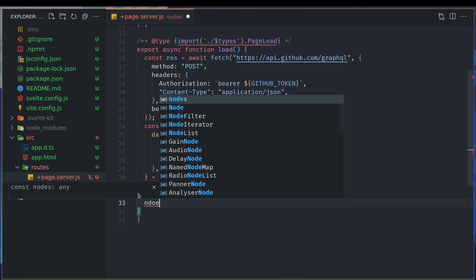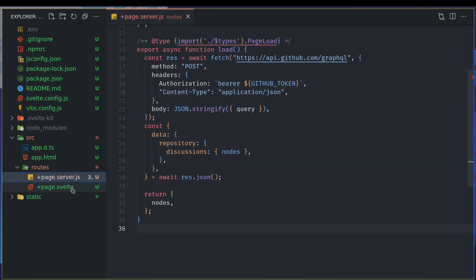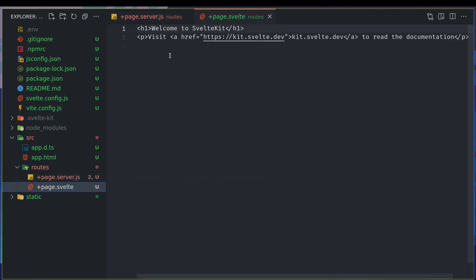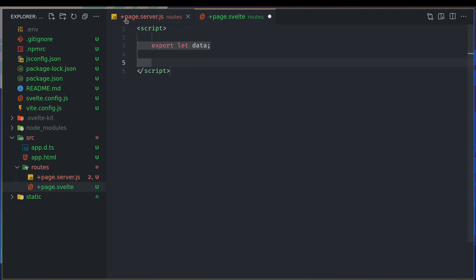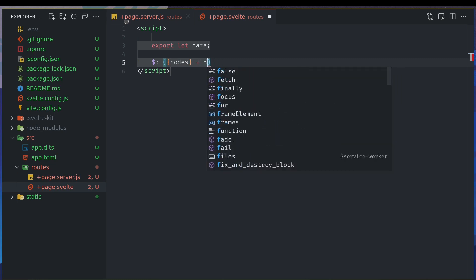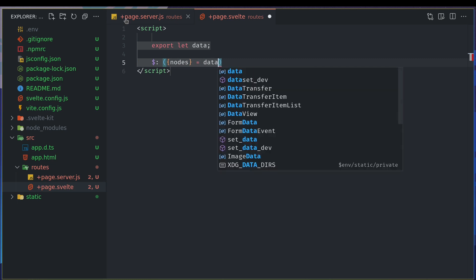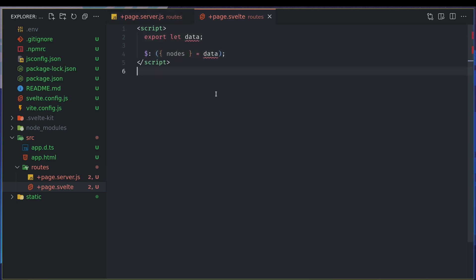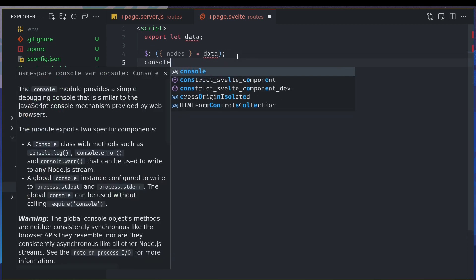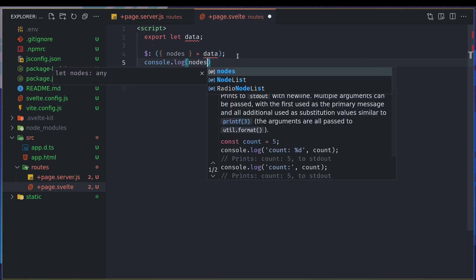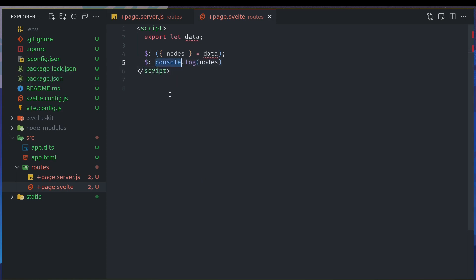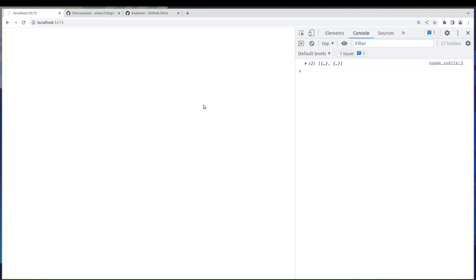That's it so what I can do here is I will remove everything else. Export let data. Now this data will have those nodes so I will do, this is the reactive way of destructuring it, so I want nodes from data. And now I can see if nodes are coming. We're doing console log here and make sure you add the reactive way as well because you're reactively destructuring.